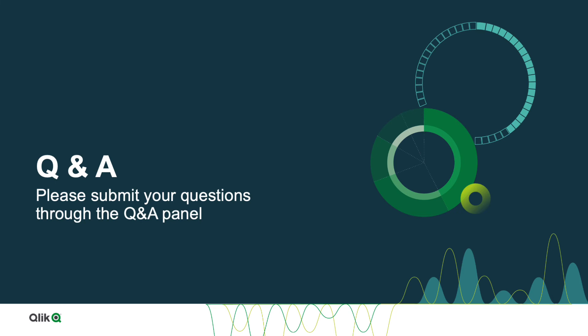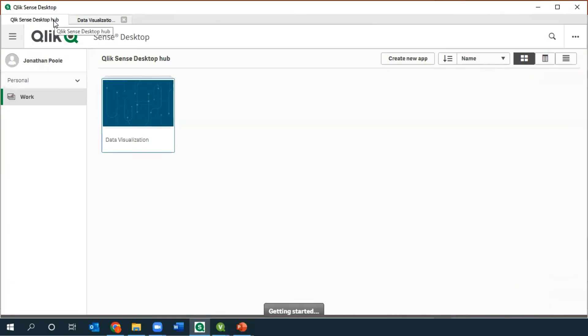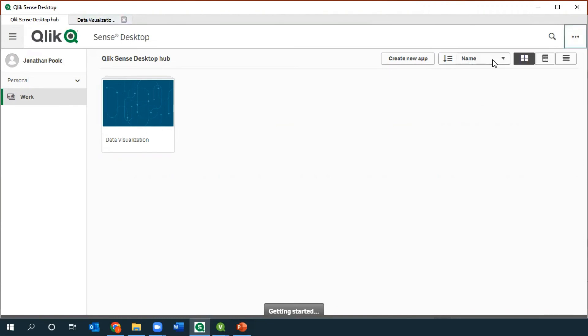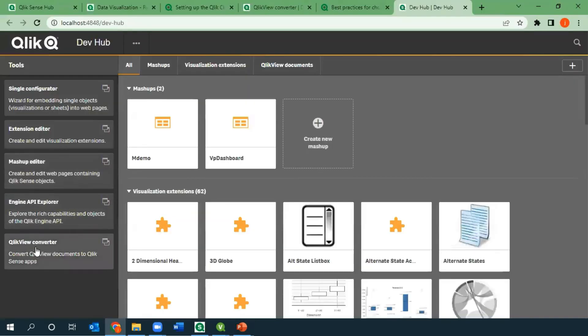Someone's asking where you can access the QlikView converter tool. The QlikView converter tool ships with Qlik Sense Desktop and also with Qlik Sense Client Managed. You access it through the DevHub — either in the desktop or in client managed — and you'll see it right at the bottom of the screen on the left-hand side.